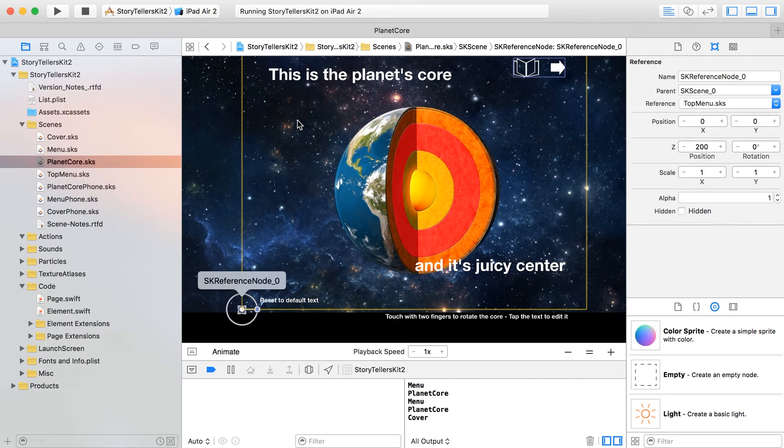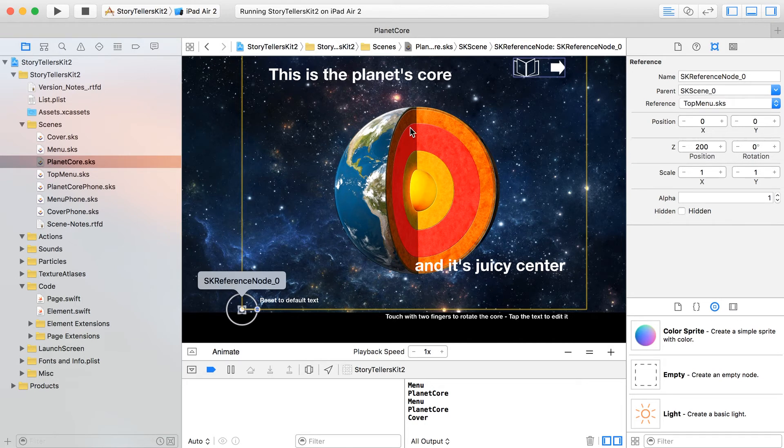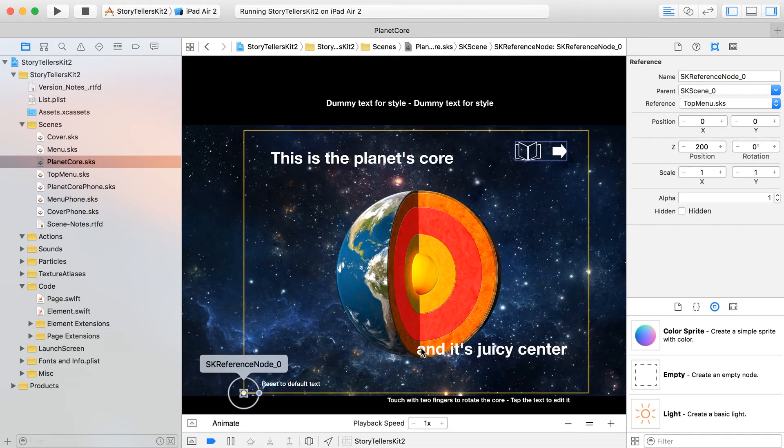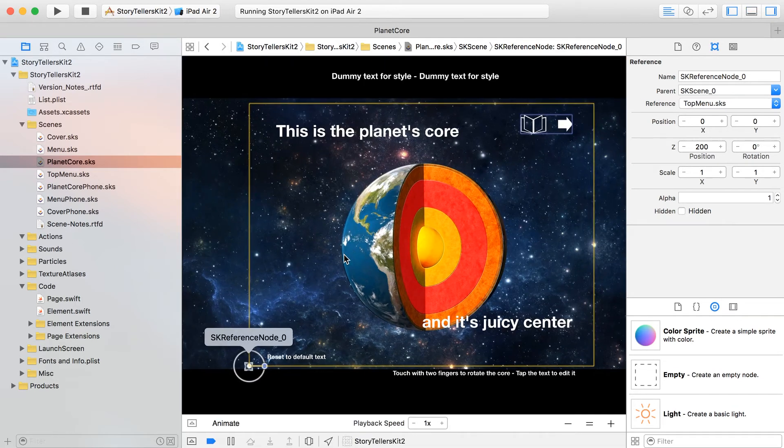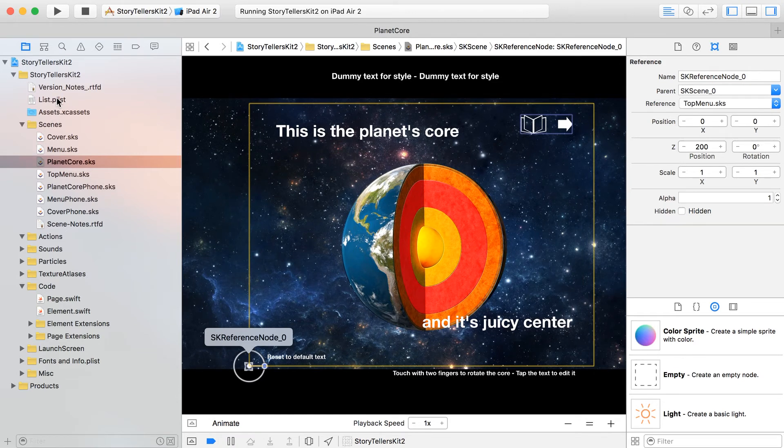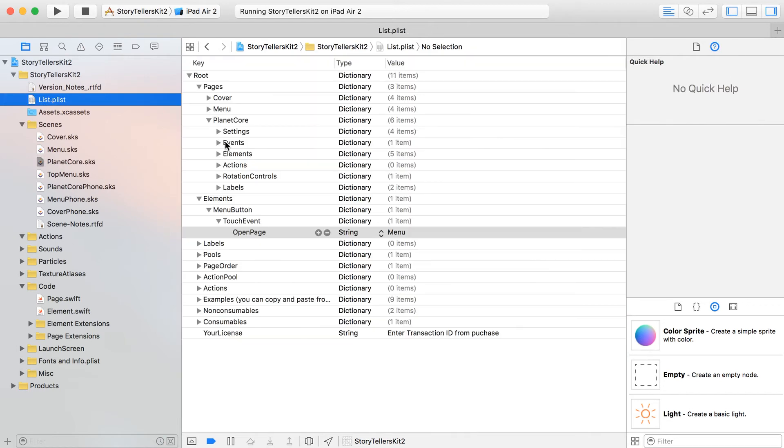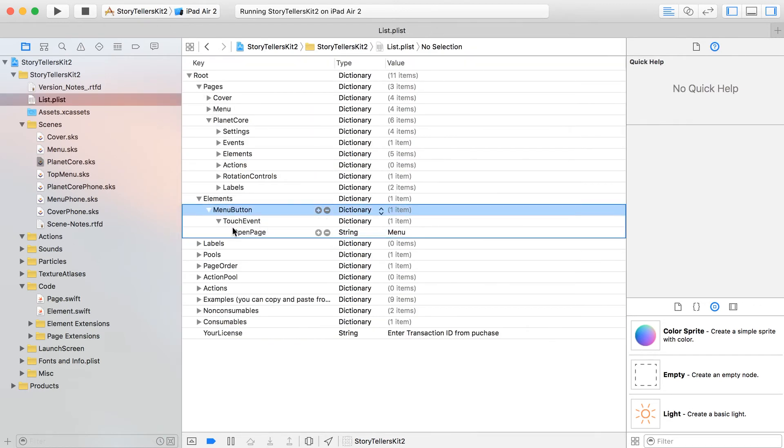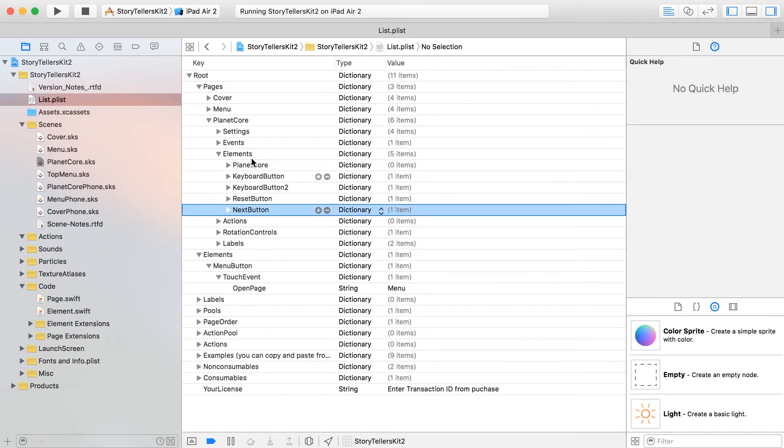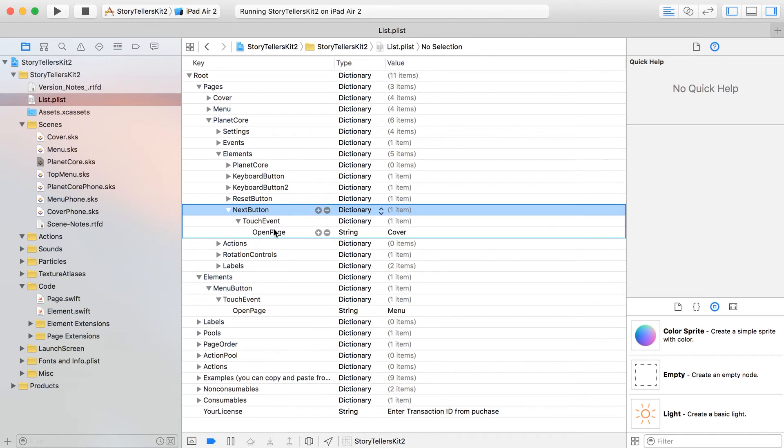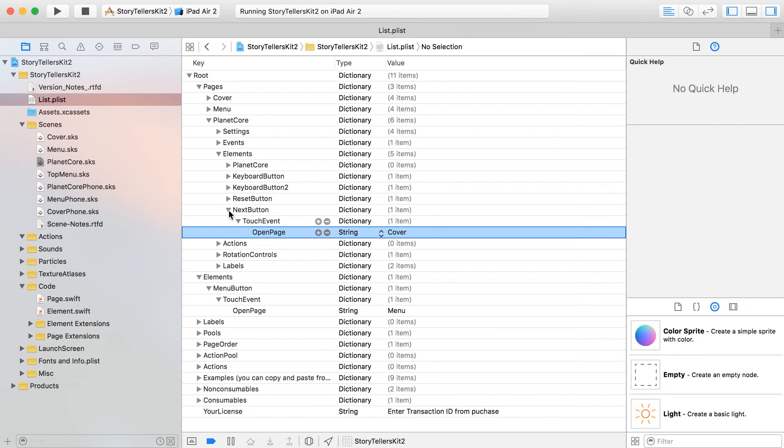I do kind of want to reiterate that the reason I put the menu button in the root dictionary for the elements is because this is never going to change. But for the next button, that one is inside of the pages elements dictionary because from page to page what's going to change is the touch event, because we're going to move on to a different page each time.